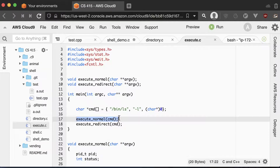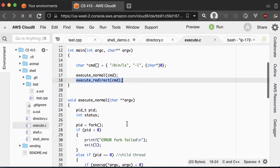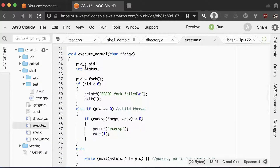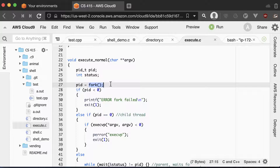Normally you would only do one of these: either execute_normal or execute_redirect. Let me talk about the execute_normal code. What we're going to do — after initializing variables — is call fork. What that does is make a copy of the current running process. So the shell program that you're running right now gets copied, and now there are two shell programs running. One's going to be the parent, one is going to be the child. If fork returns negative one, it just didn't work.